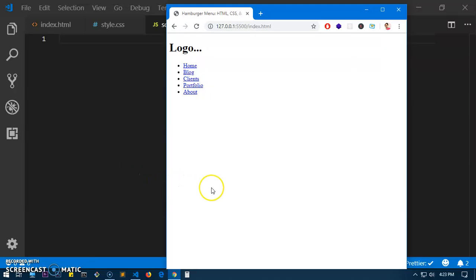Hello and welcome, my name is Amul. In this video I'm going to show you how to create a hamburger menu with HTML, CSS, and JavaScript. This is going to be a very quick demonstration tutorial, and we are not going to style it — we are going to understand basically how you can create a hamburger menu with HTML, CSS, and JavaScript.